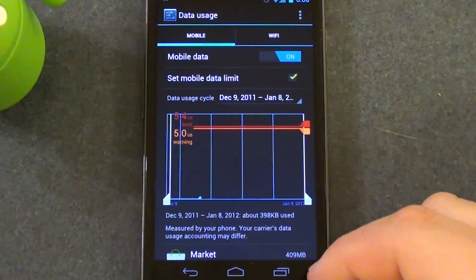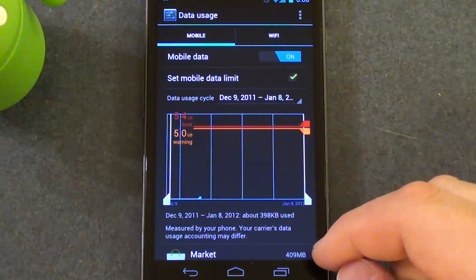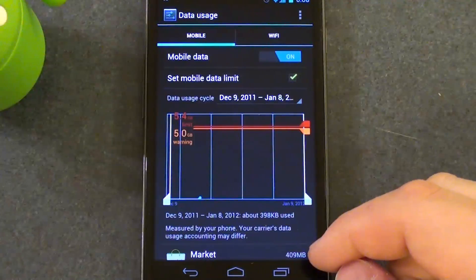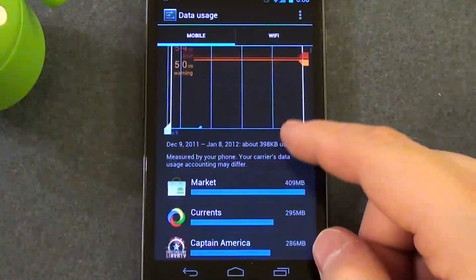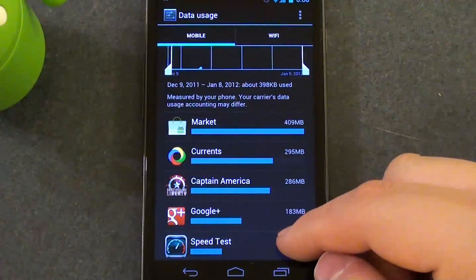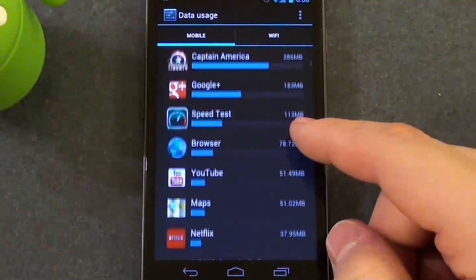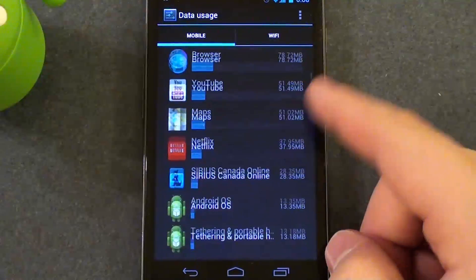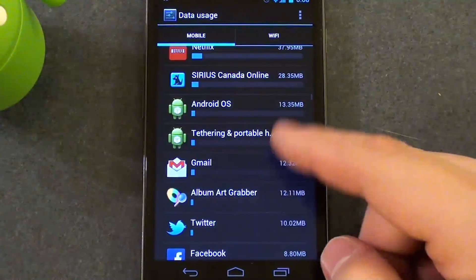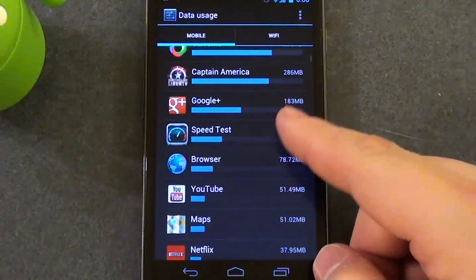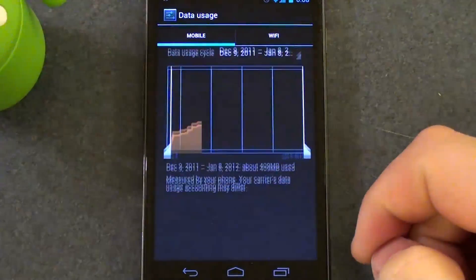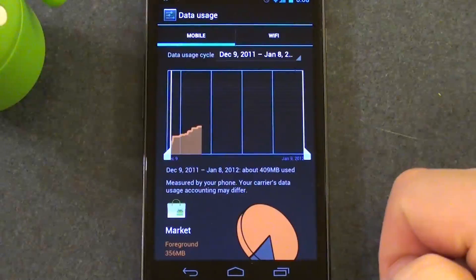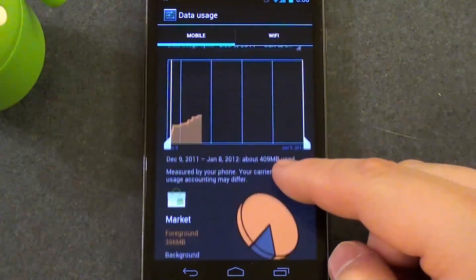And you can adjust the amount that you want fairly easily. So I went to about 5 gigs. So that means it will warn me once I get to 5 gigs and stop me once I reach 5.4 gigs. And you can see here it lists all the apps that are using data.